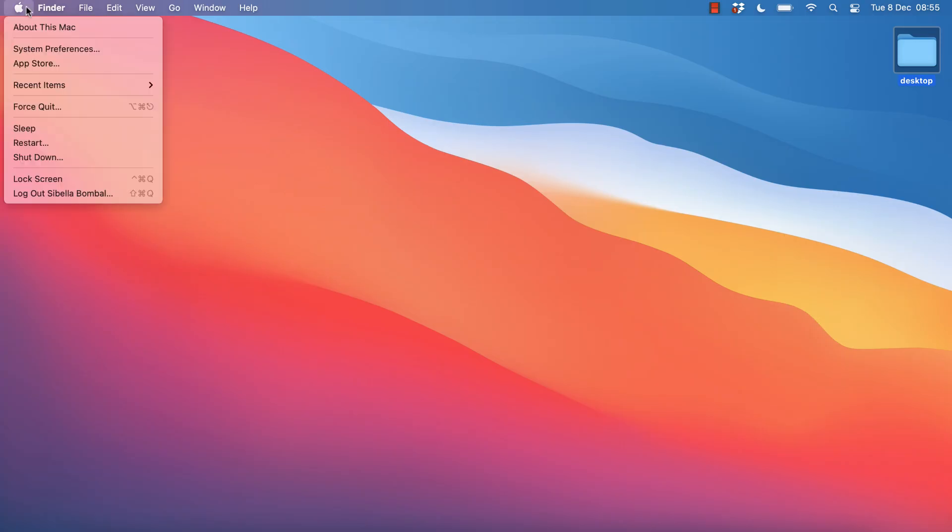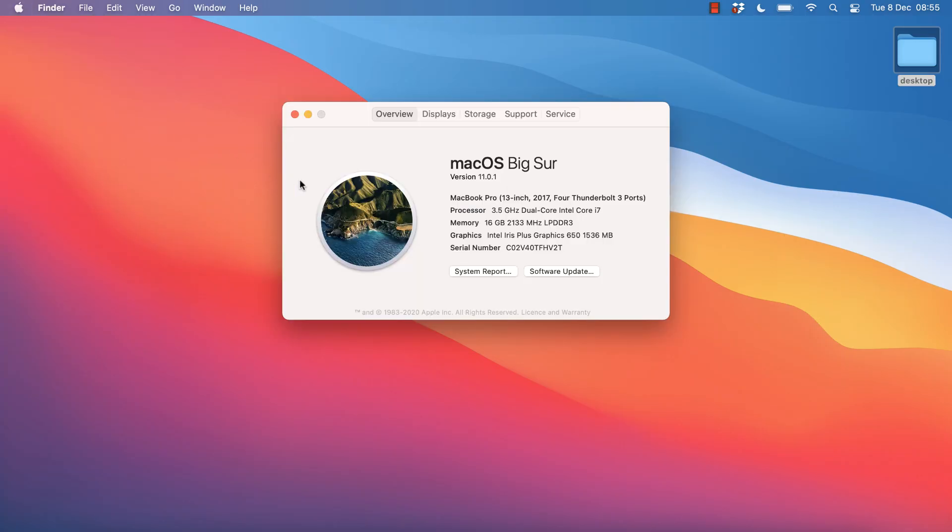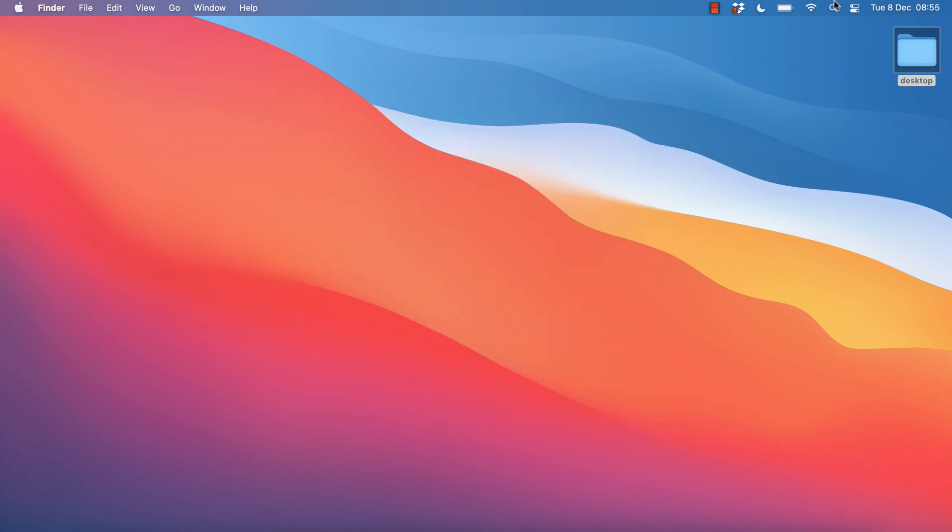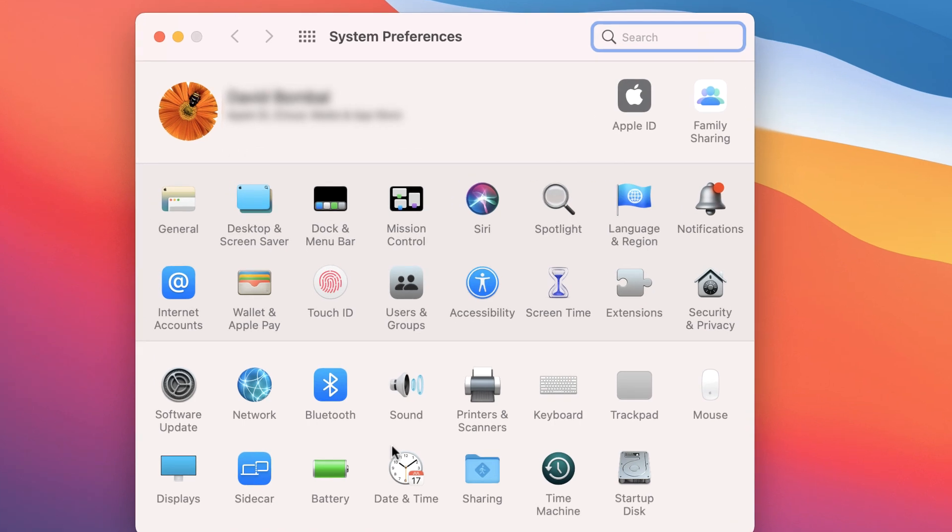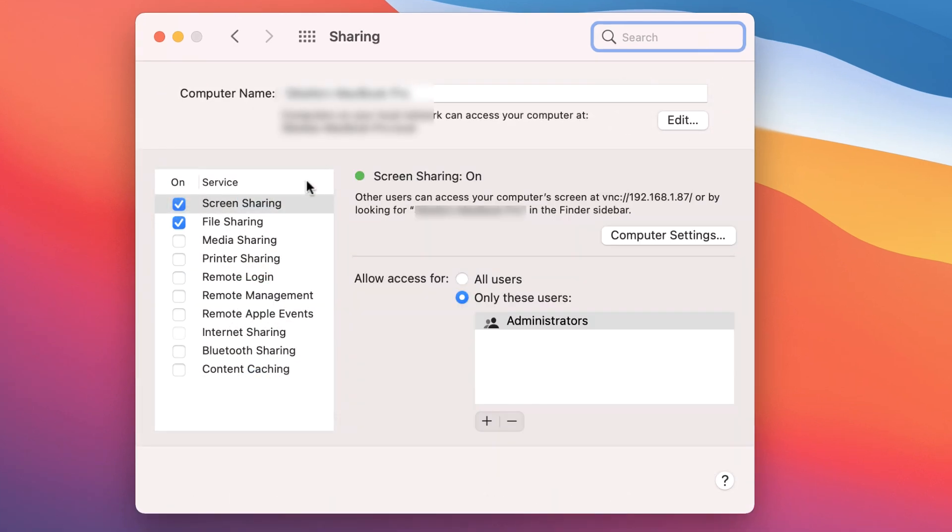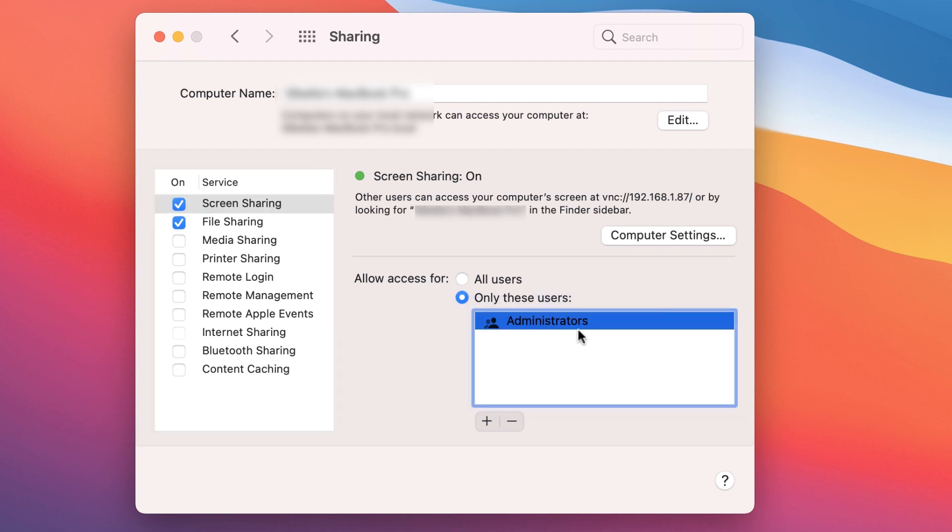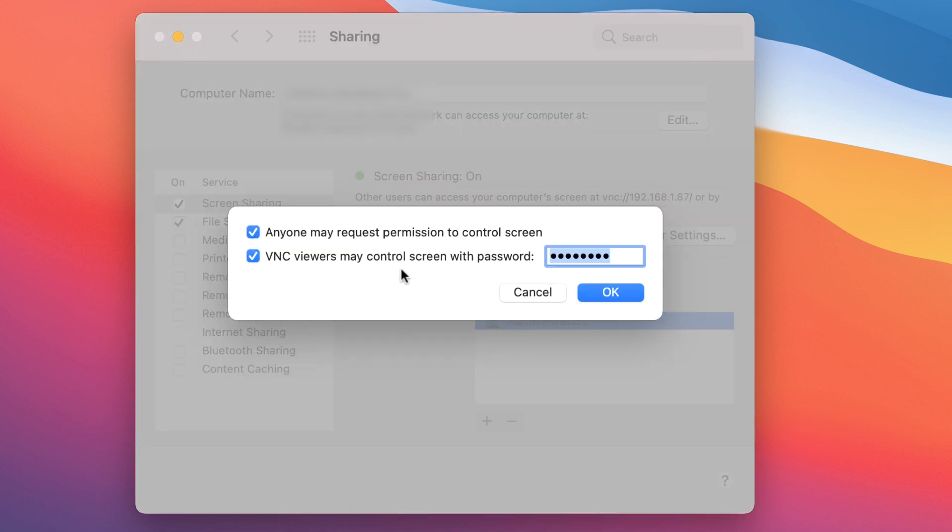In this example, I'm using macOS Big Sur version 11.01. What I'm gonna do is search for System Preferences. Go to Sharing. Screen Sharing. Make sure that this is checked. Specify in this example that only administrators can access this device. Notice we're told here that other users can access the computer screen at VNC 192.168.187, or by looking for the name of the laptop. I'm gonna select Computer Settings.